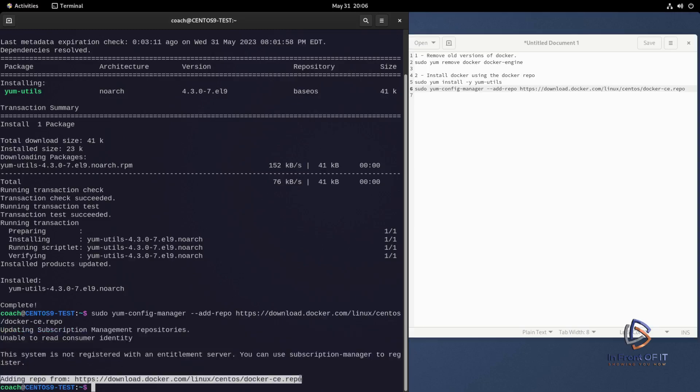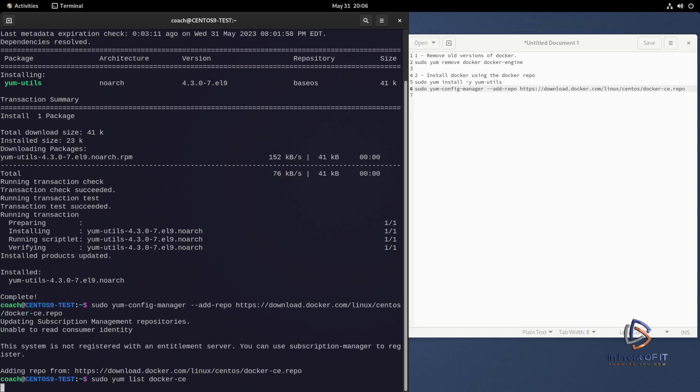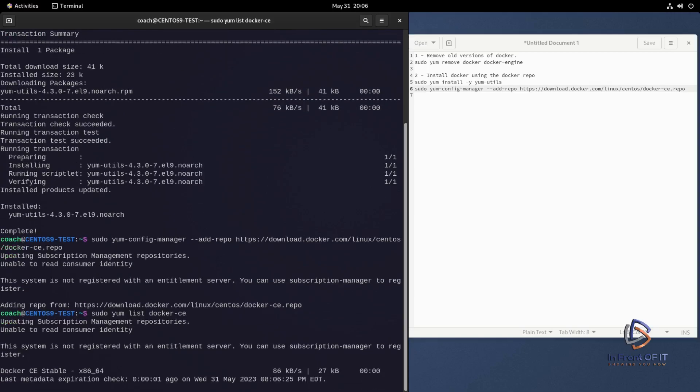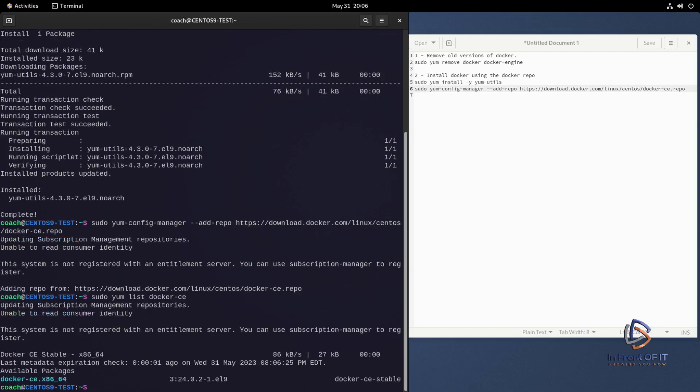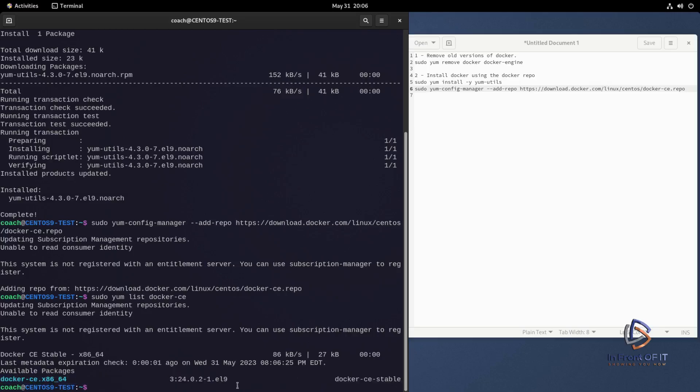And once that command is complete, you don't have to do this step, but I'm just doing it just to verify that it's actually finding the package. I did a sudo yum list docker-ce. And as you can see there, it's showing that the package is available, not yet installed, and it's showing the version. So with that, we're ready to move on to the next step, which is to actually install Docker itself.